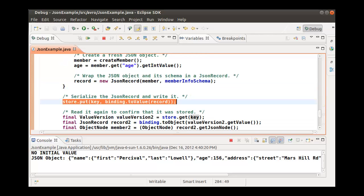You can see that once you have a JSON object, which might have been passed from another program, the steps to create an Oracle NoSQL database value are to create a JSON record and use the binding to serialize the value to be stored in the Oracle NoSQL database. The latter happens in the store.put call.